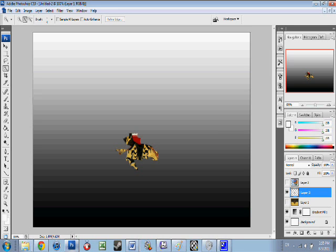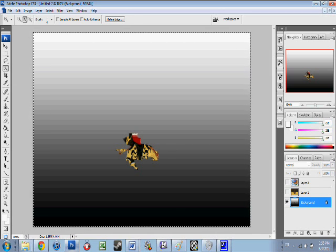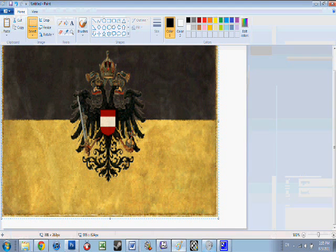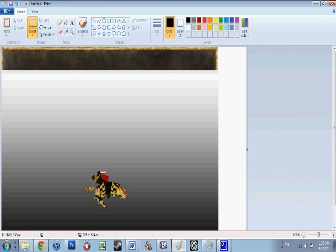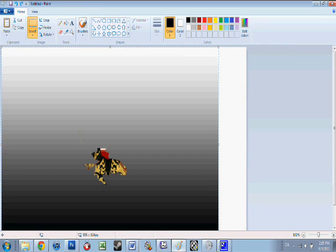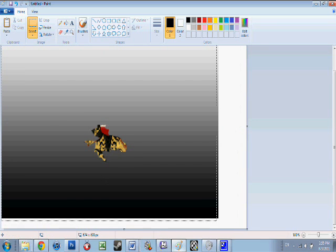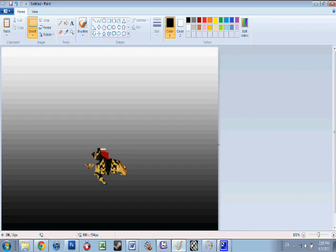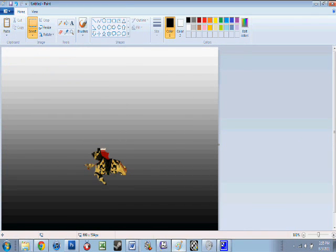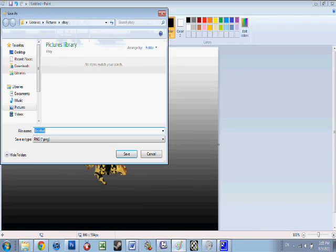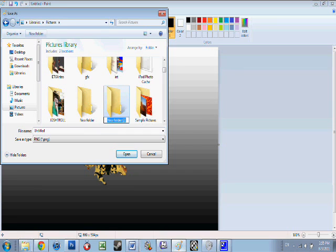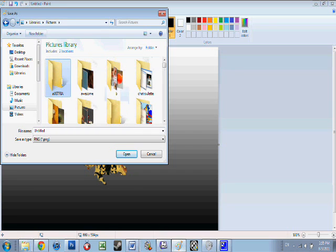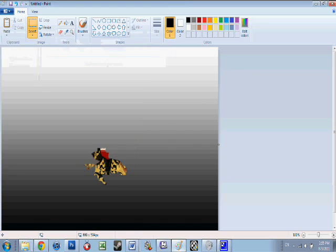So now press control shift E to merge, Control A to select all, Control C to copy. Post that in paint. And we're going to save as. Create a new folder. We'll title it Austria. And it'll be no one. Okay.